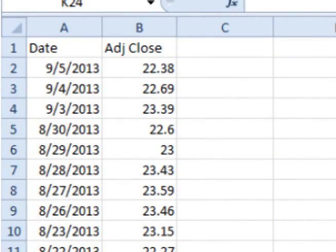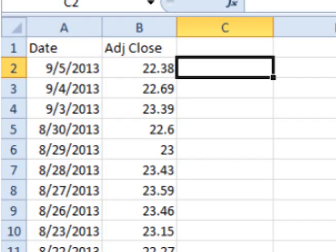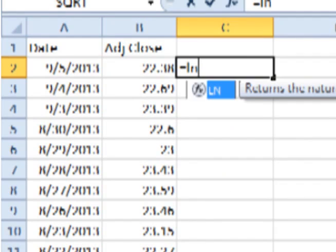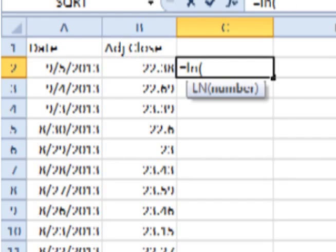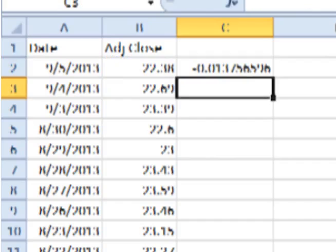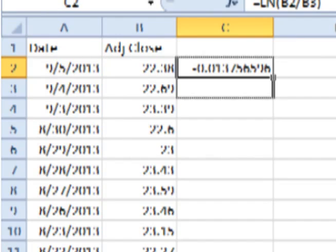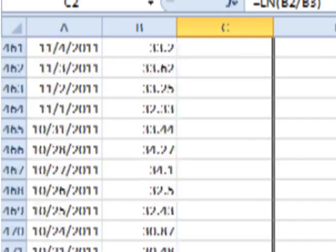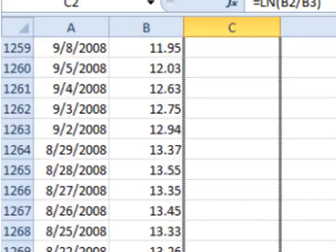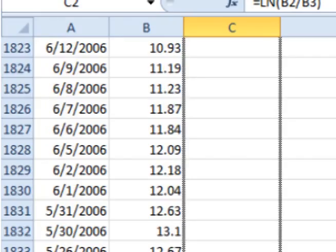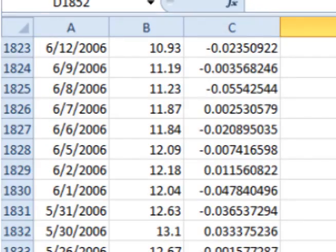Here is SLV's adjusted closing price for each day. To find the periodic daily return, click on the cell to the right of the first adjusted closing price. Type in equals LN and the open parentheses symbol. Click on the adjusted closing price, enter a slash for divide, click on the previous day's adjusted closing price, add the close parentheses symbol, and hit enter. This gives you the periodic daily return for that day. Now click on the bottom right corner of the cell and drag down. This will cause Excel or Google Docs to calculate all the periodic daily returns for all the previous days.